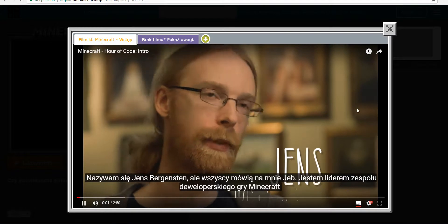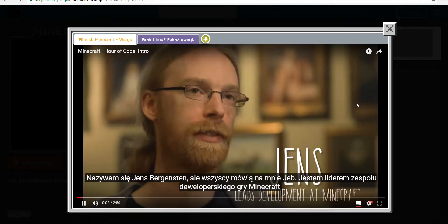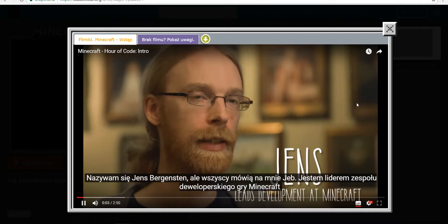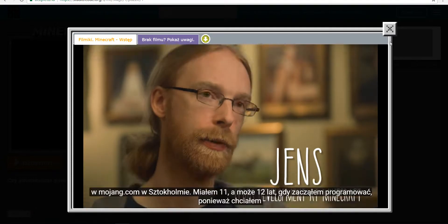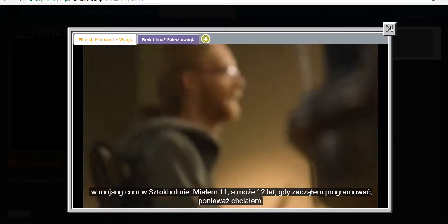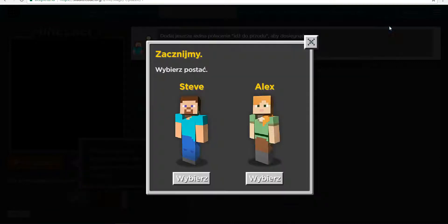My name is Jens Bergensten, but I'm better known as Jeb. I'm the lead developer on Minecraft here at Mojang in Stockholm.